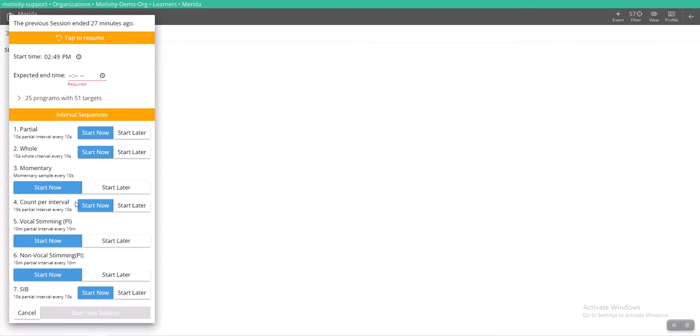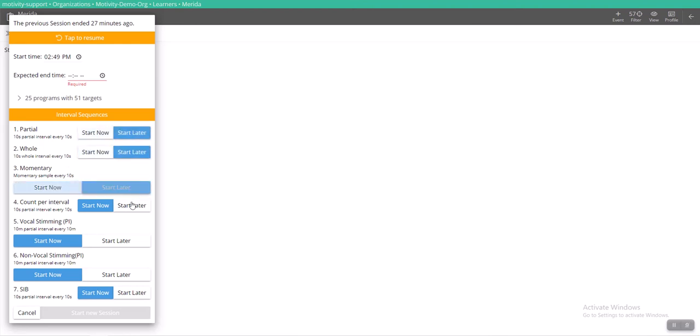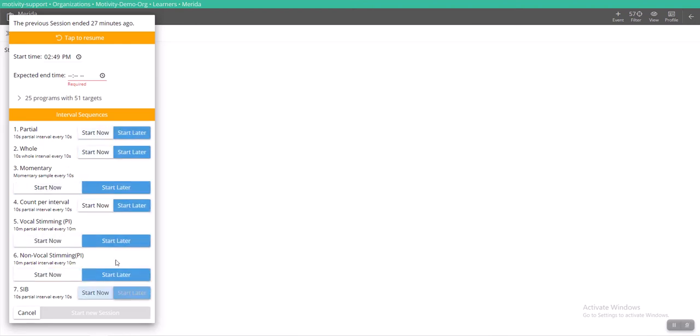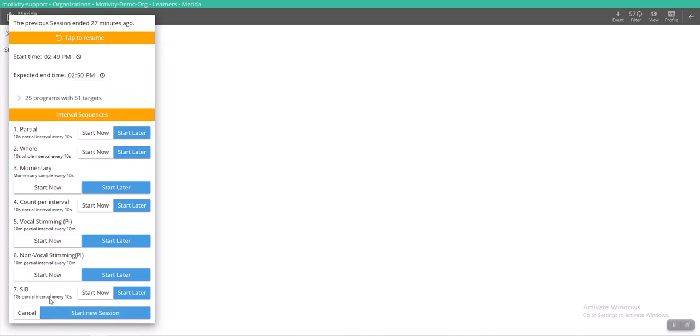As you can see, I have a lot of different interval programs running. So let's start all of these later. So this is what your RBTs will see. They can select to start now or start later. All of these have been pre-selected at start now because that was the default I put in my template. However, they absolutely have the ability to select start later. And we'll just do that for now. And now we'll start our new session.